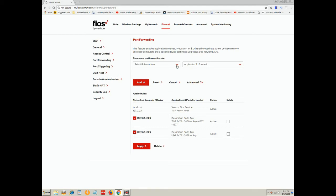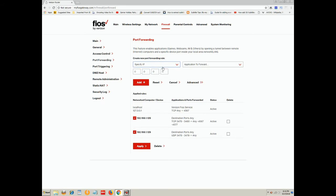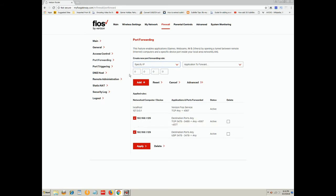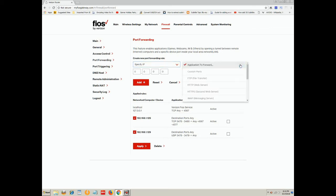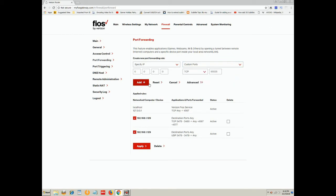So the way you do that is you would click specify an IP. Obviously, in my case, I would put in 192.168.1.29. And then you would click on custom ports. And then you can either pick TCP, UDP, or both. And then you add that, and that's that.